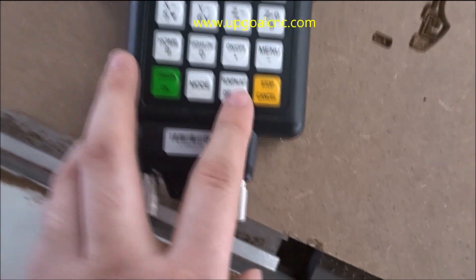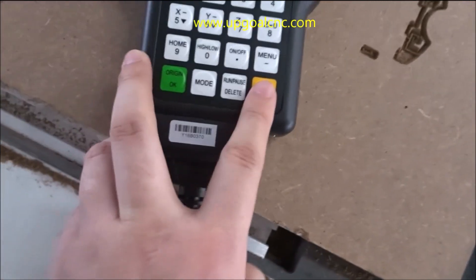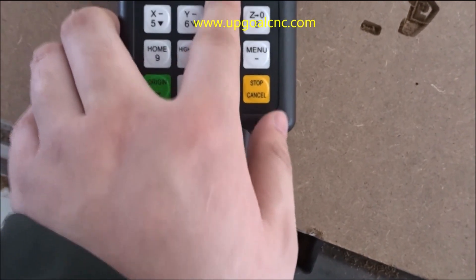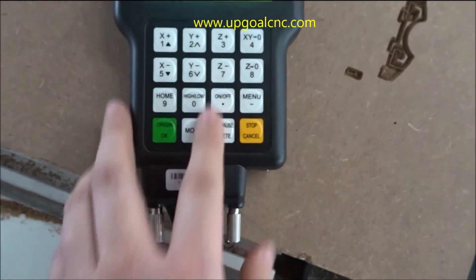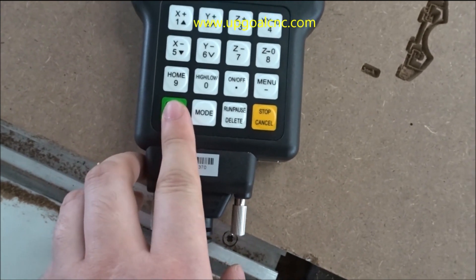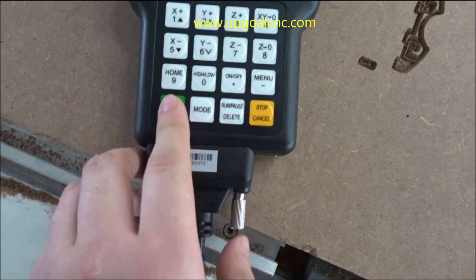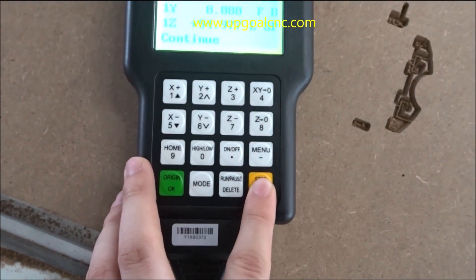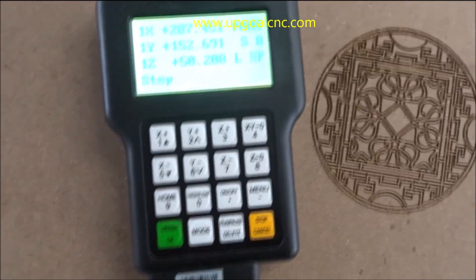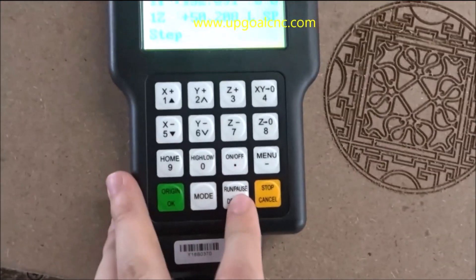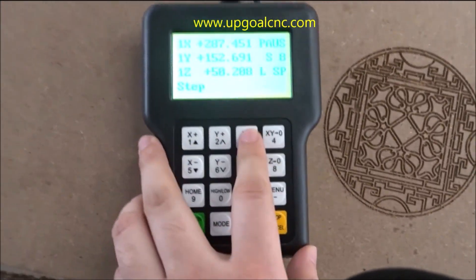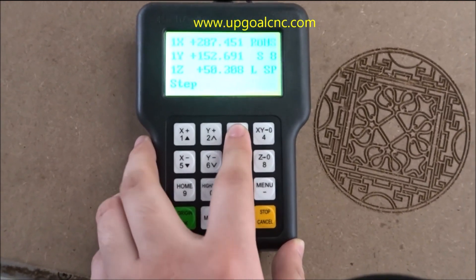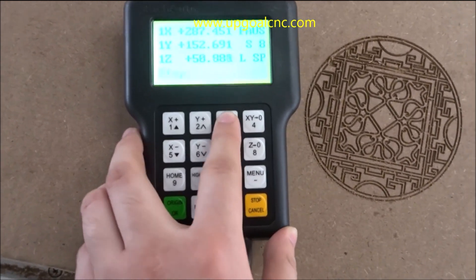It will start. You can press cancel. The program is running — you can press hold. You can press Z minus to adjust the Z-axis. Here we can press the OK button.